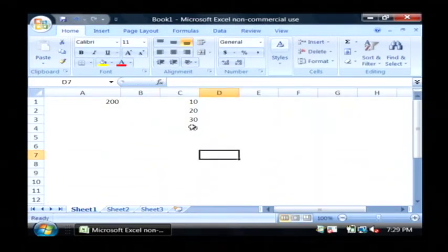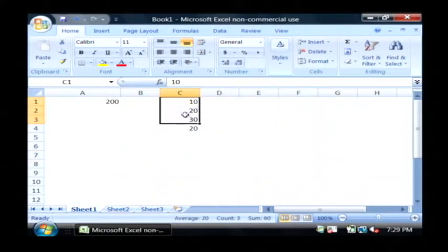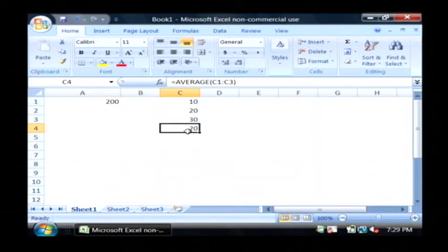Now what this has done is it has just added all of those cells up and divided by the total number of cells, which would be averaging. And as you can see, the result of that average is 20.